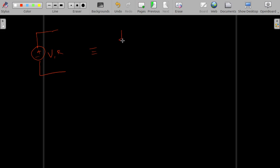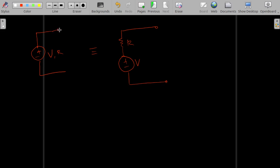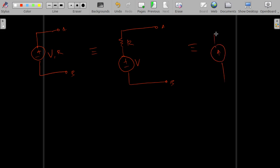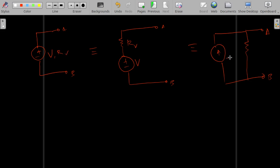This is equivalent to an ideal voltage source with voltage V in series with a resistance R. Let us consider these ports to be A and B. The idea of source transformation is that you can convert this into a current source in parallel with the resistance. We have to find the value of I and R_I.